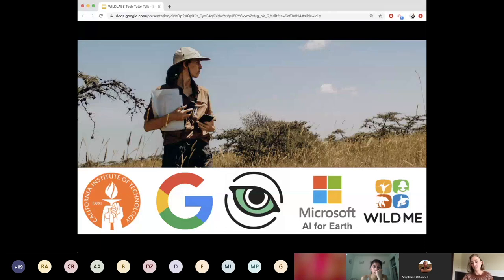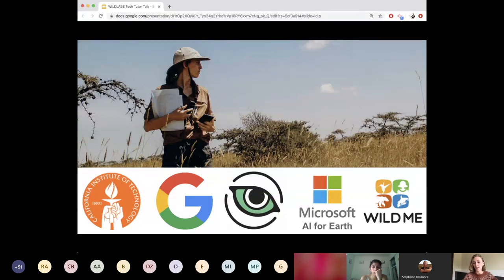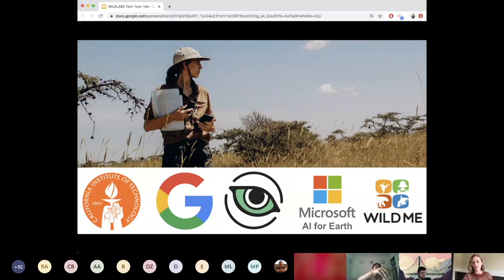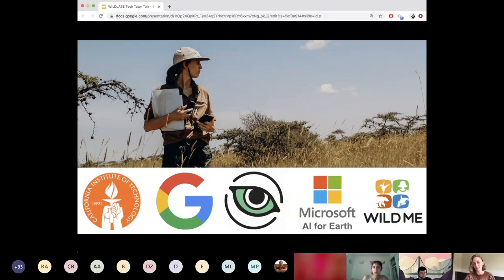I'm also a student researcher at Google AI, where I work with the Wildlife Insights AI team. In the past I've collaborated with Microsoft AI for Earth, and I'm currently collaborating with Wild Me, trying to figure out the trade-offs when using machine learning to do animal re-identification from camera trap data. This picture of me looking very dramatic was actually from my first field season this January in Kenya, where I placed a network of camera traps — and that was really informative for me.